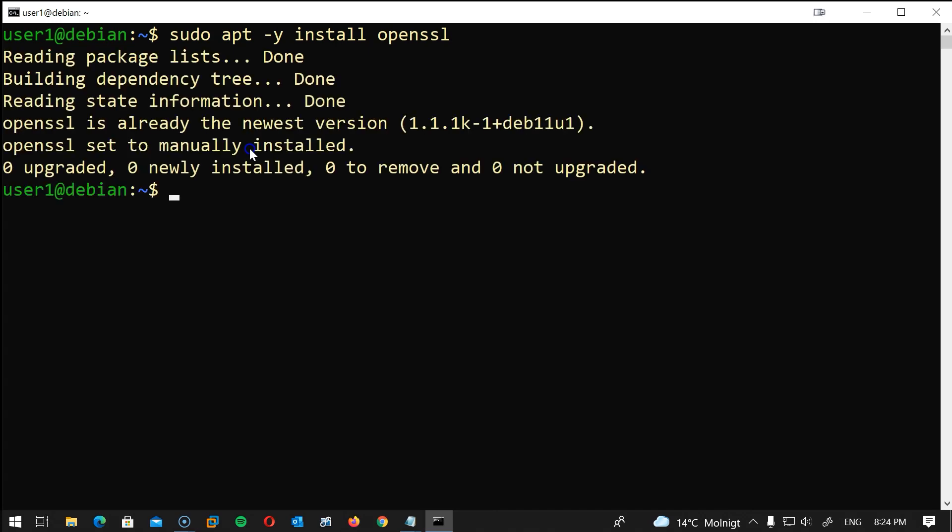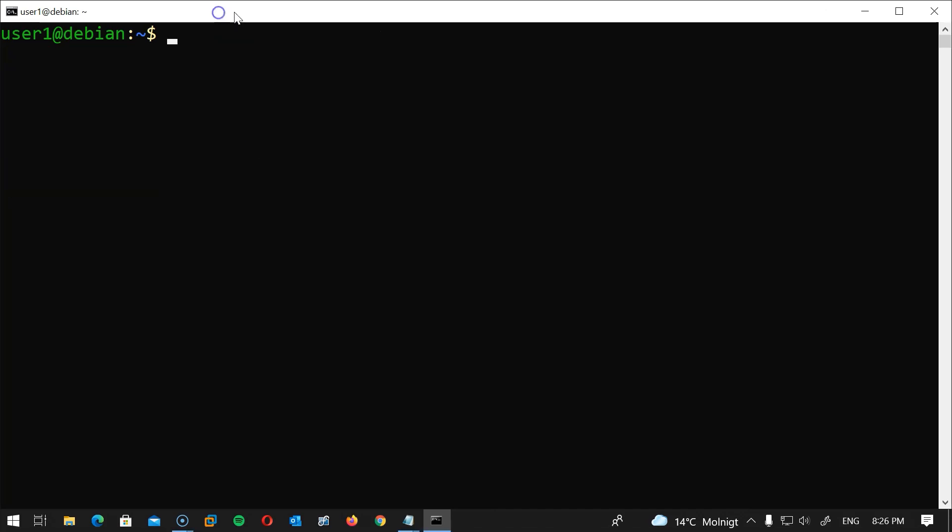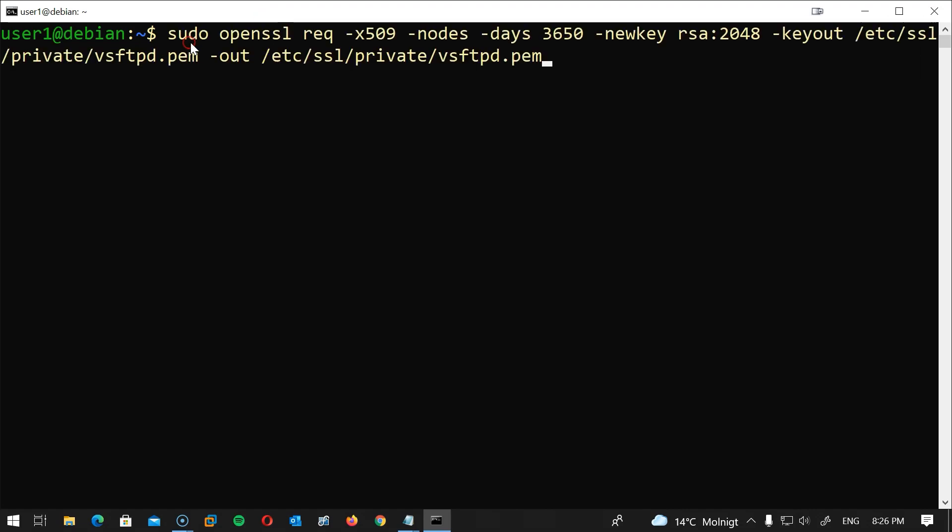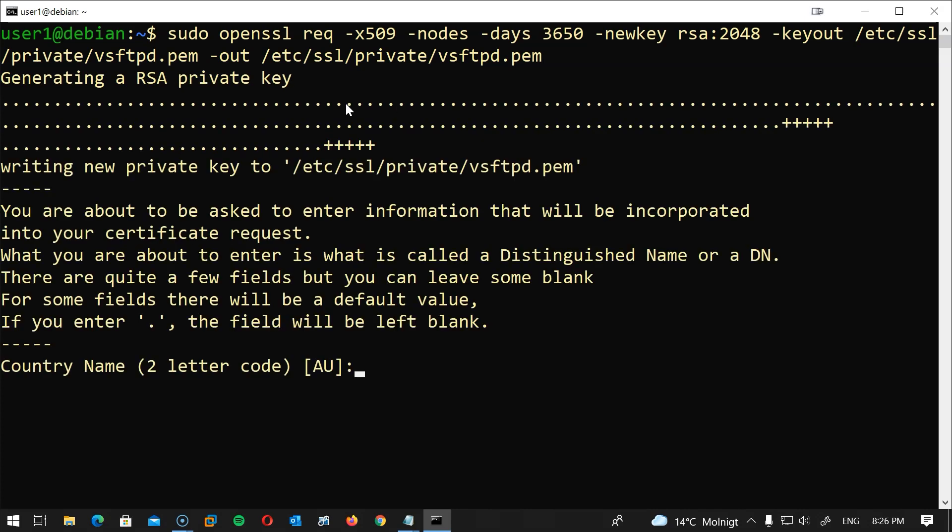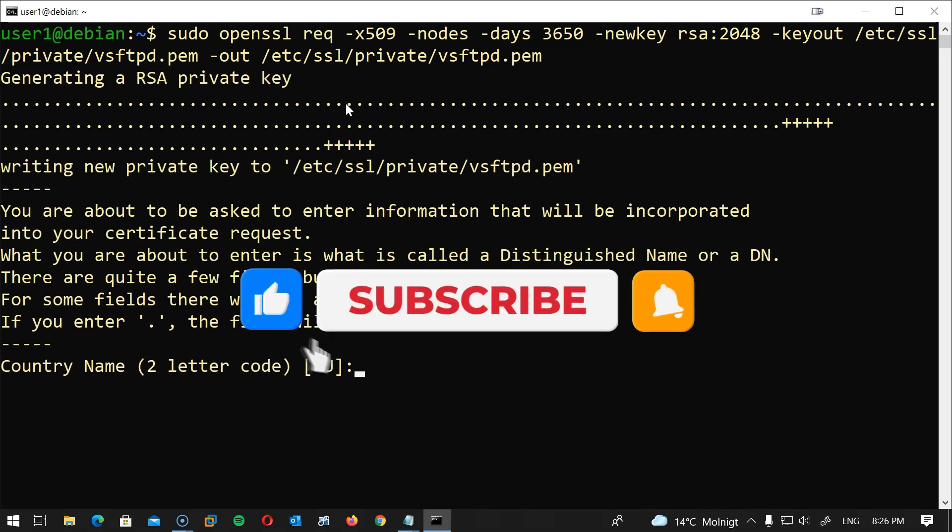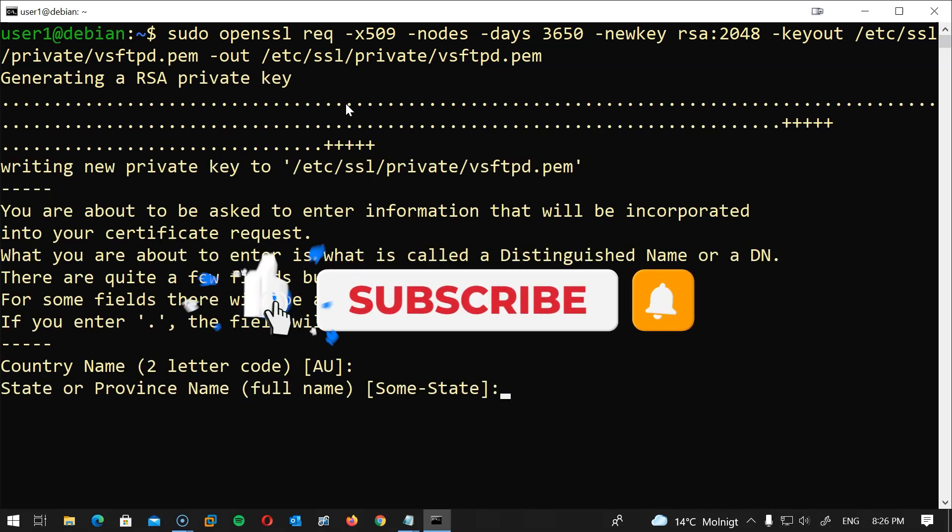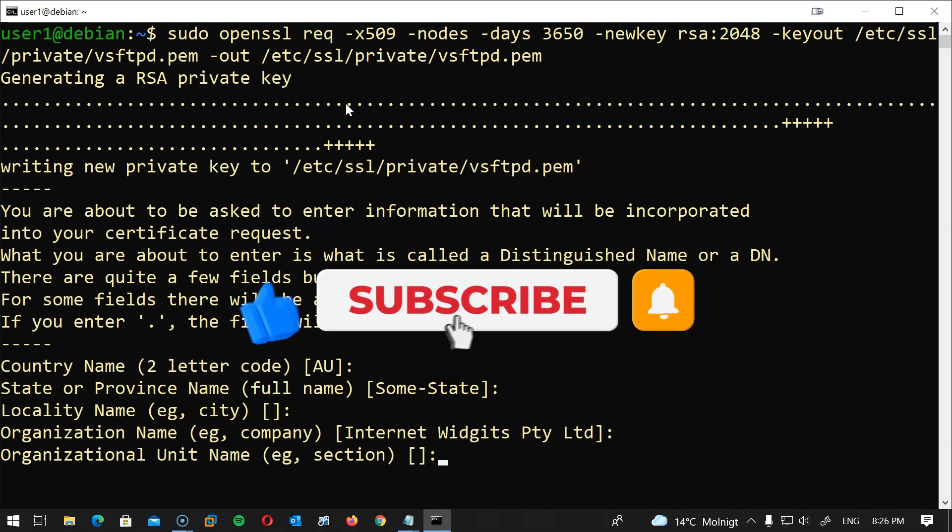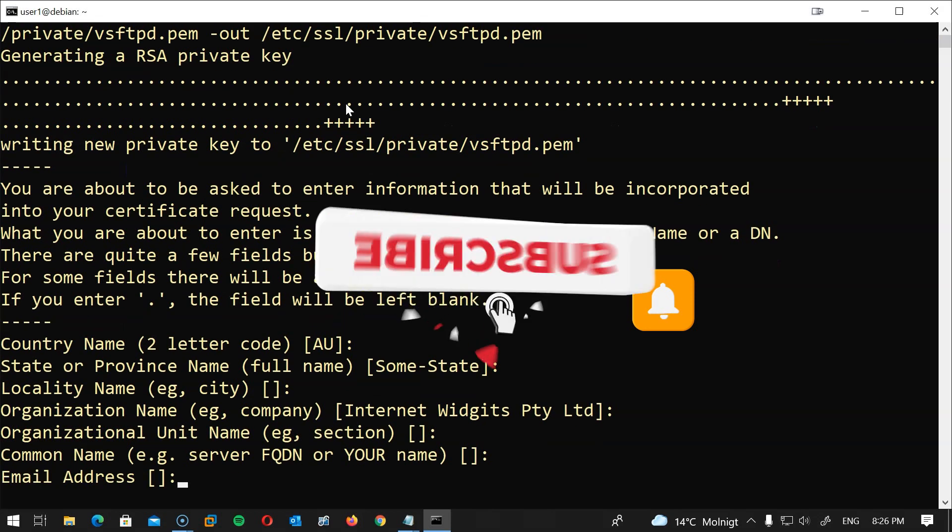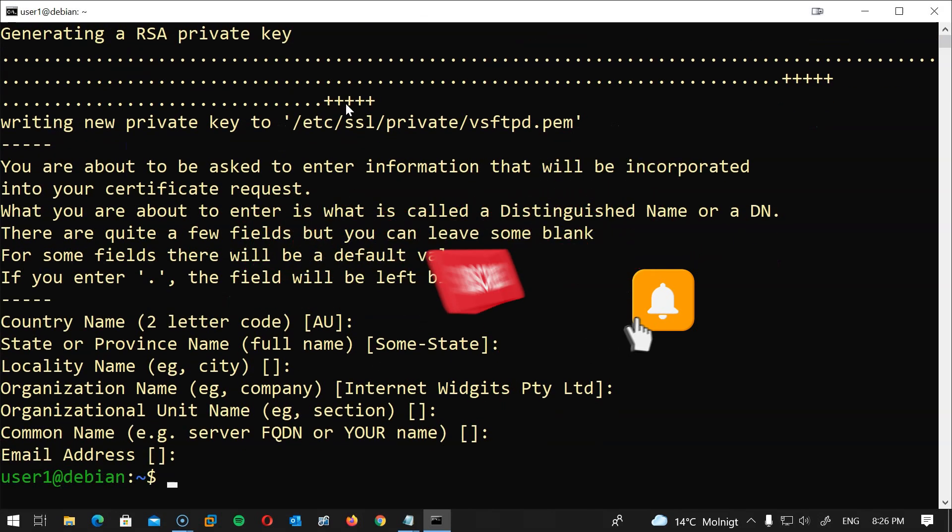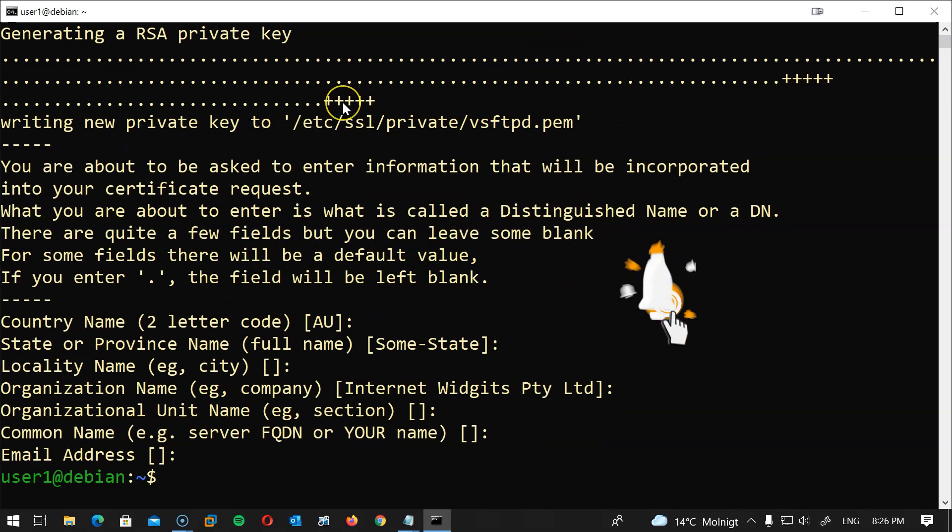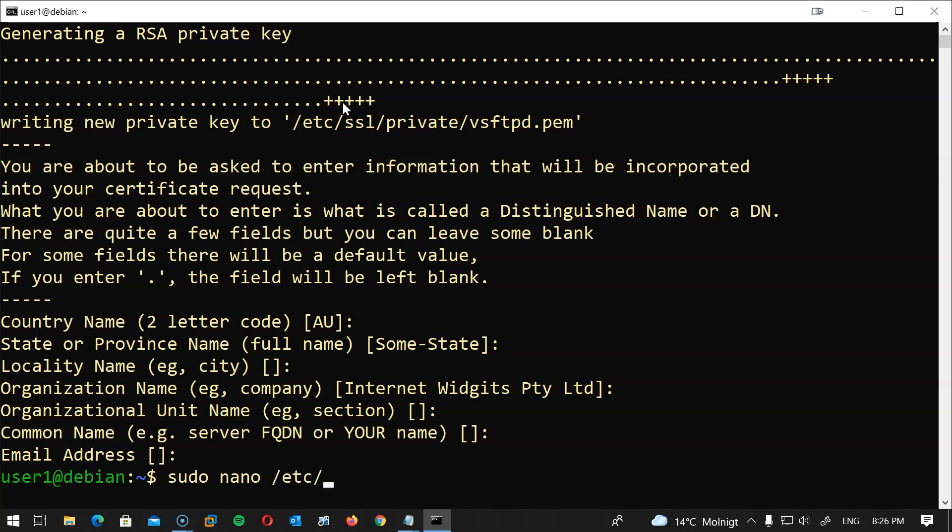To create the certificate I will type this command and I will leave a copy of this in the description below.